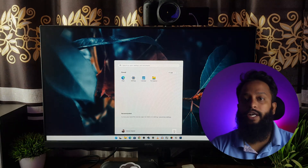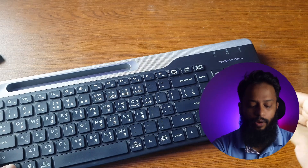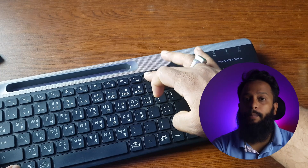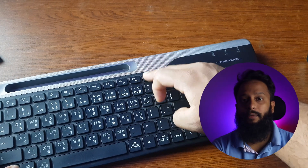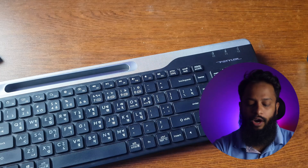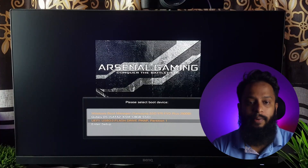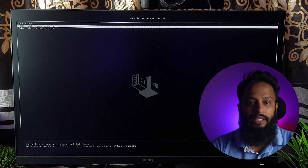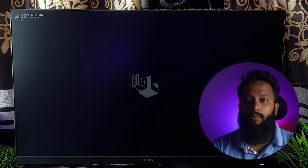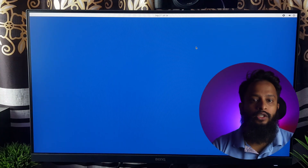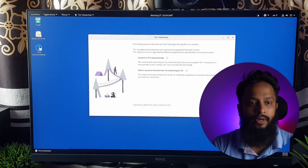Then we can restart our Windows computer. When we restart, we need to press the boot menu key. If we don't know the boot menu key, we can search our computer or laptop model online to find it. We press the boot menu key, then select USB from the options such as UEFI or legacy boot. Then we go through the interface and boot into Tails OS. The base is Debian Linux and it is ready.